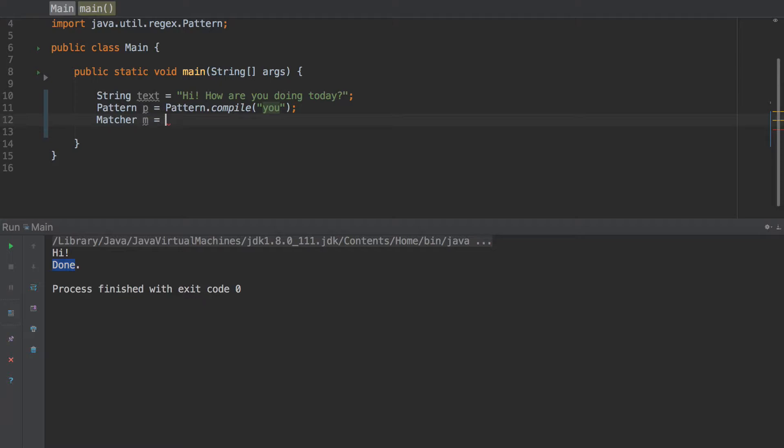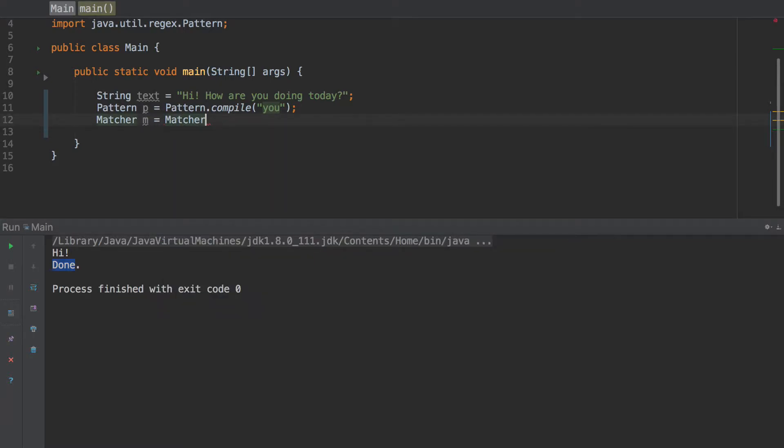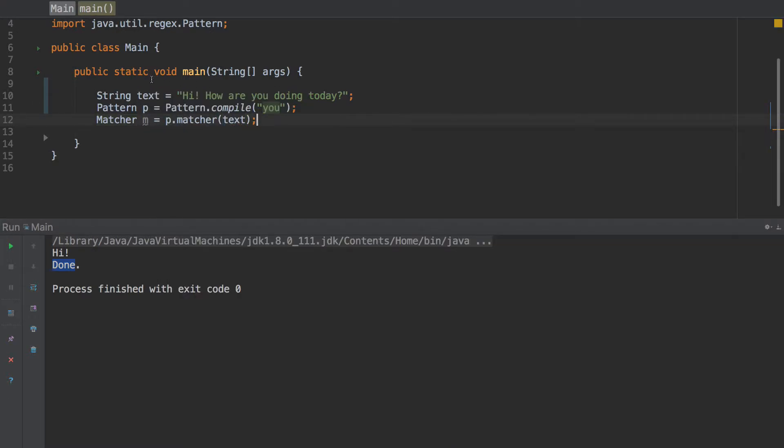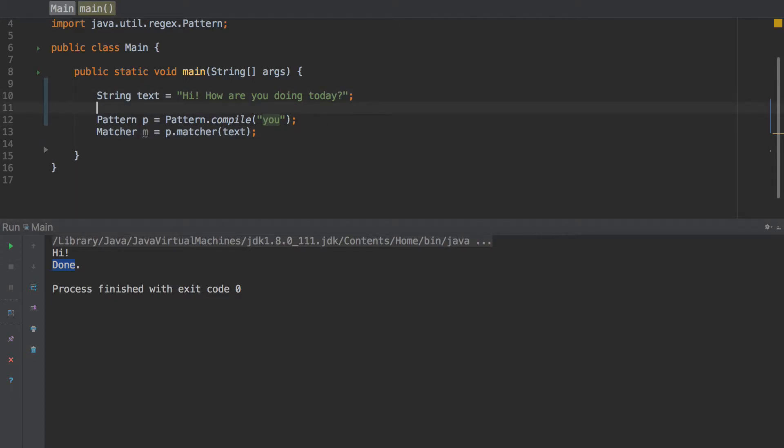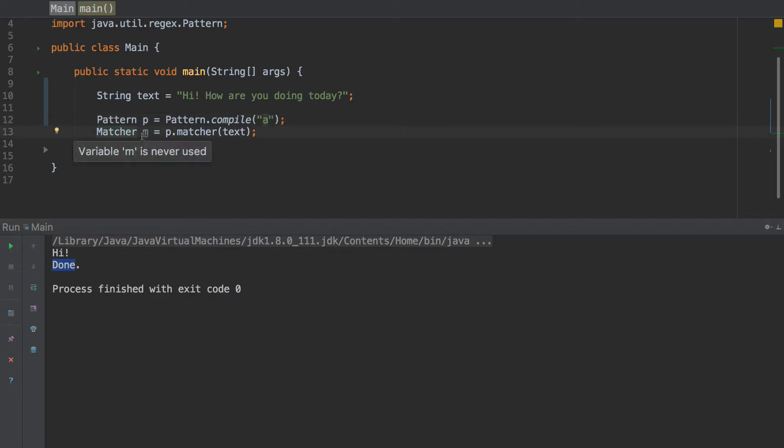We'll get to that in just a second. Now we need a matcher. So matcher m equals p dot matcher. And we're going to pass in the text. So what we're doing here, I get this on its own line here. I'm going to reformat the code. So we have this string that should be familiar with you. Just string text equals whatever. We have a pattern. We use the pattern class and we use compile method on there and I'm just passing in A. Let's just pass in A just for example. Now we have a matcher, the variable we aren't using yet.